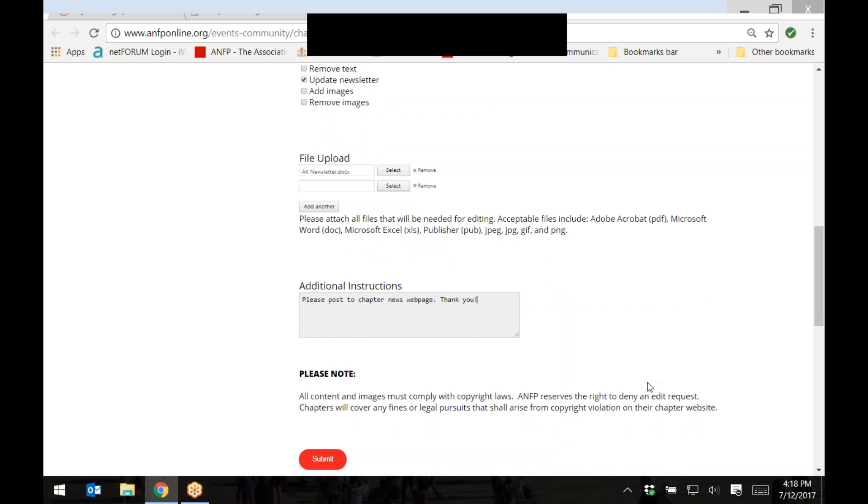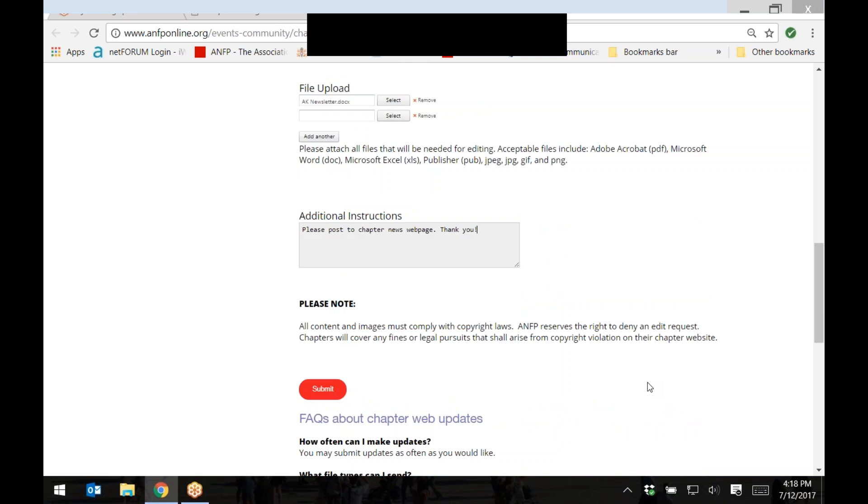Once all the information is entered or all documents have been uploaded, please click the button titled submit.